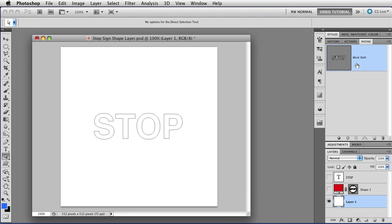The Work Path is a special kind of path. It is a temporary path. You can tell it's the Work Path because it says Work Path, and it also is in italics.